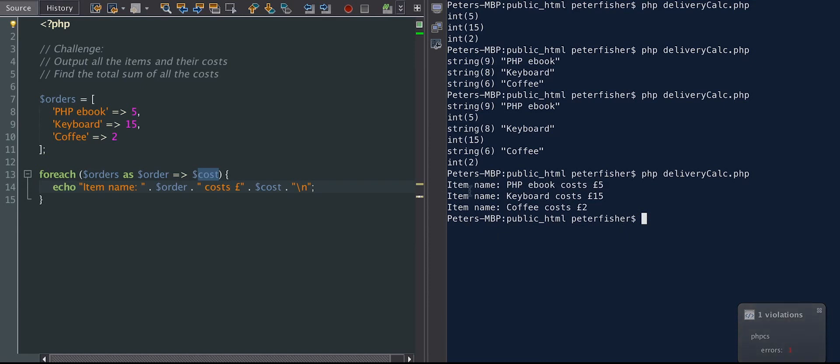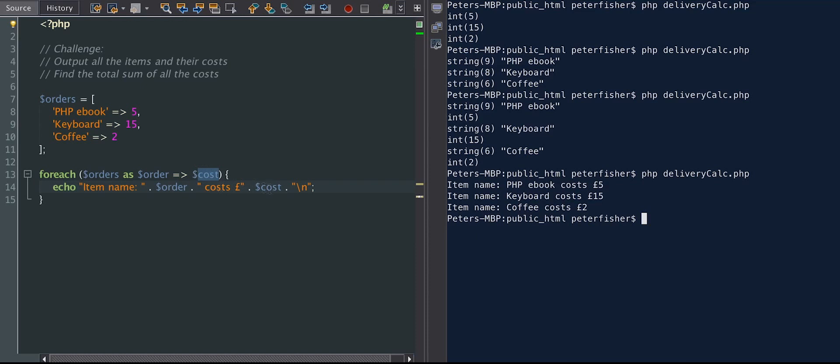Okay, so what we've done is we've iterated over each of the orders. And we've returned a new line. And on that line, it is item name, colon, the name of the item, which in this case is the key. So that's the order. And we're saying costs, and we've added the value of that element of the array. So costs, and 5, 15, and 2, and so forth. So that's the first challenge done.